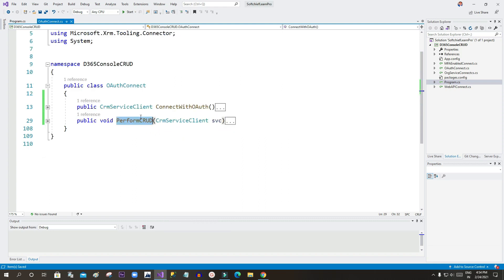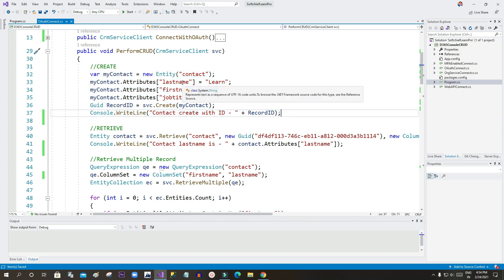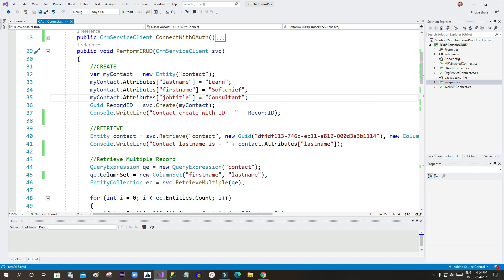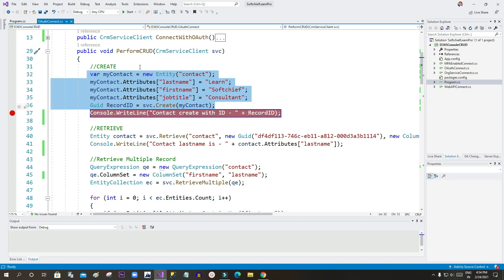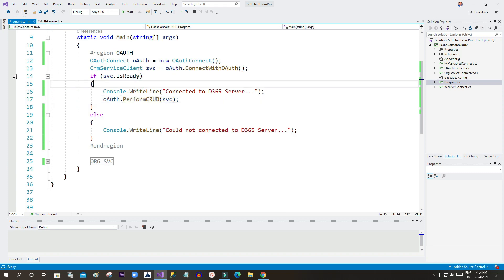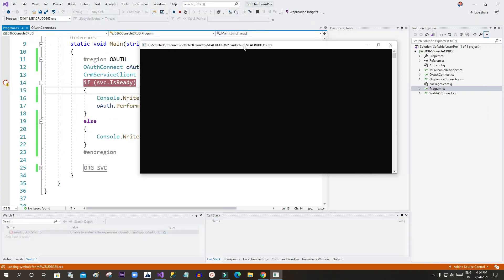Now I want to perform CRUD operations. First, I am creating a contact record by passing last name, first name, and job title as entity attributes. I use the sbc CrmServiceClient object and call the Create method, passing the entity object inside it, which will create the record in Dynamics 365. Let me give a breakpoint here and run it.